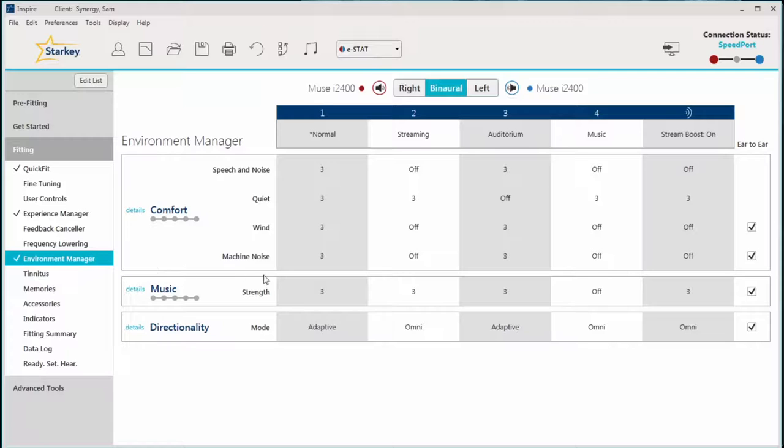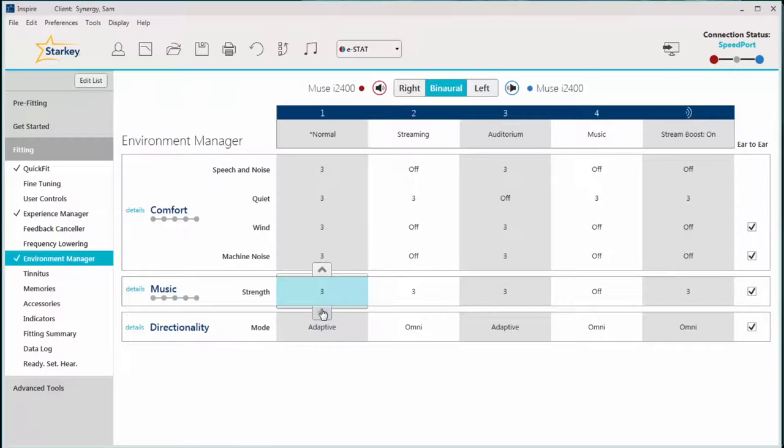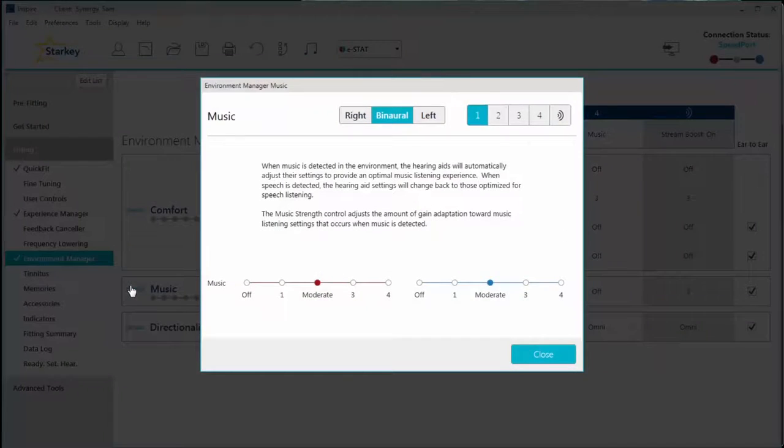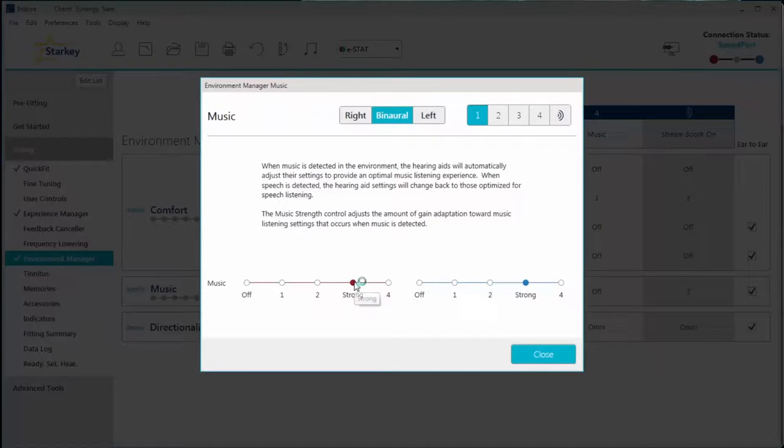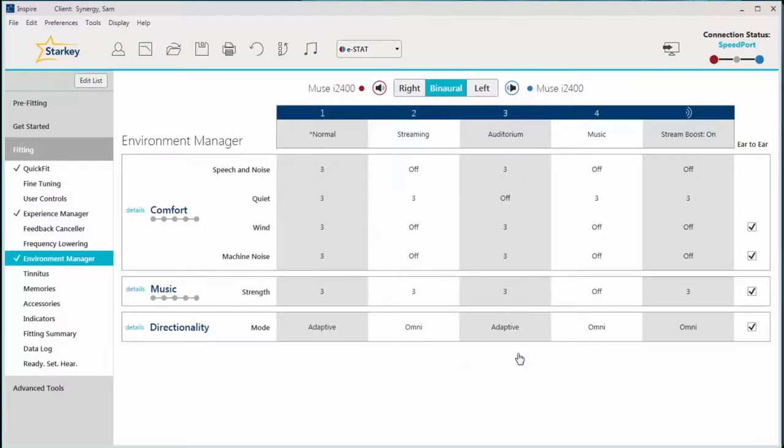There are two ways to adjust the feature if necessary. Select the setting value on the Adjustment Table found on the Primary Environment Manager screen, and use the up or down arrows to make background music more or less robust respectively. Another way to make changes is to select details adjacent to music and select a higher or lower radio button to make music more or less robust as needed. Adjustments should be made based on subjective feedback provided by the patient.